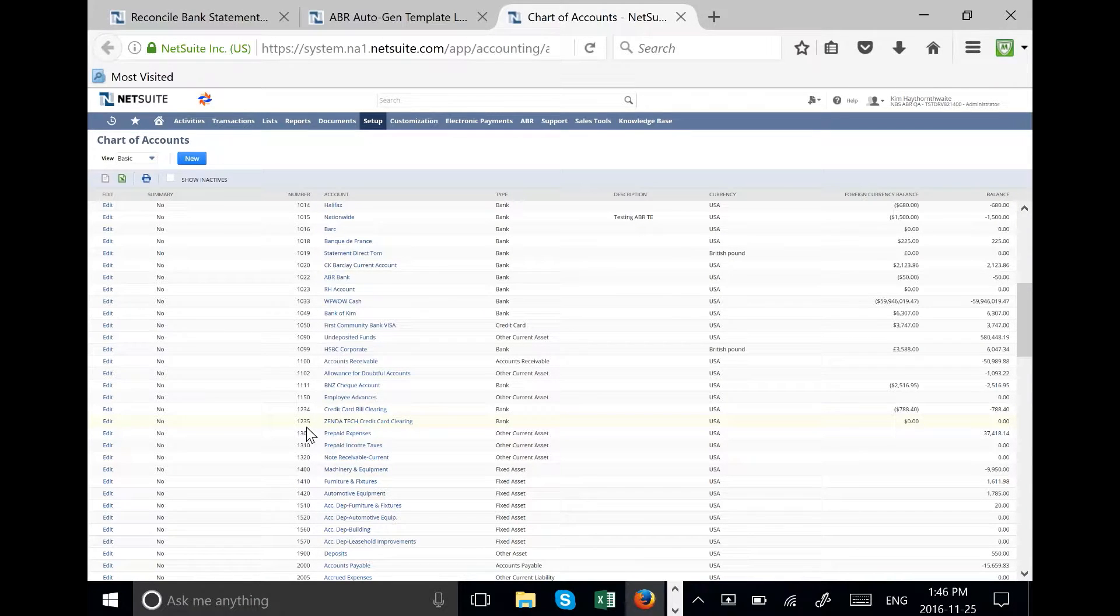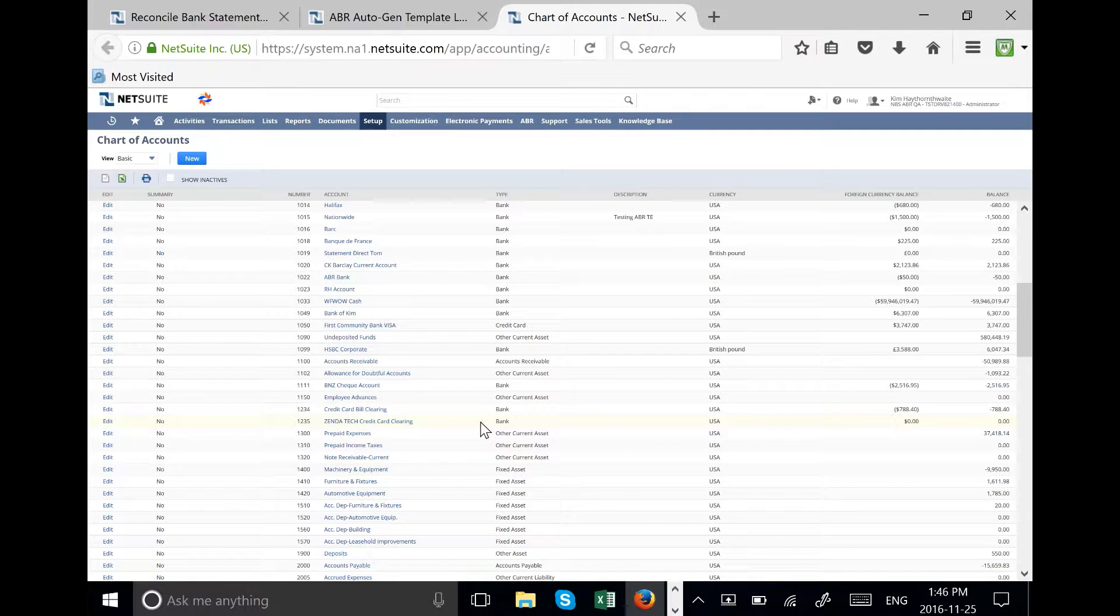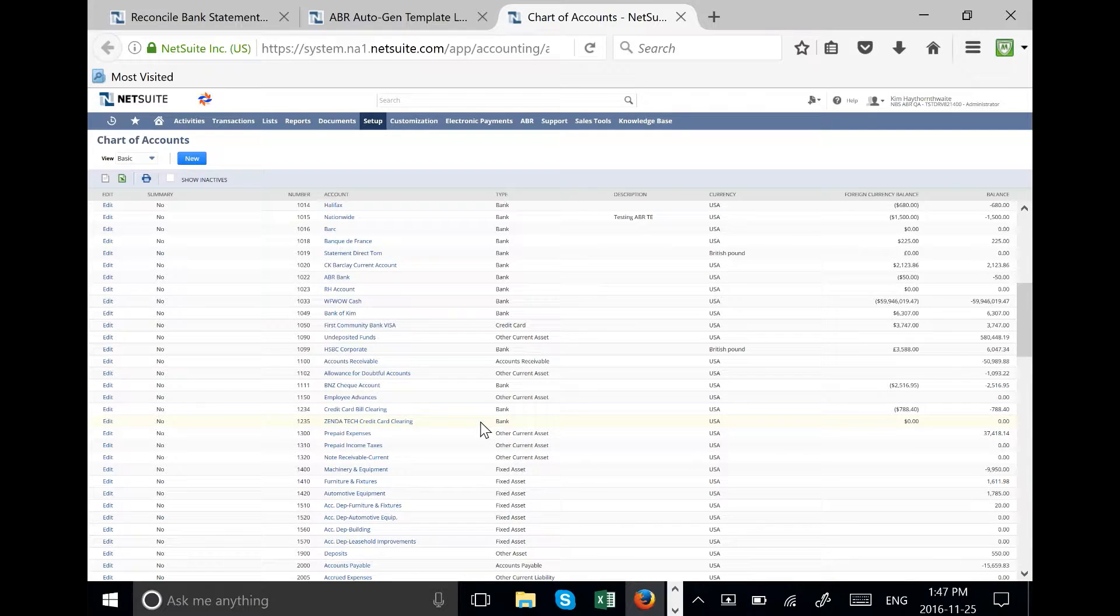We have a new GL account called credit card clearing of the type bank and we use that GL account to import the statement against.